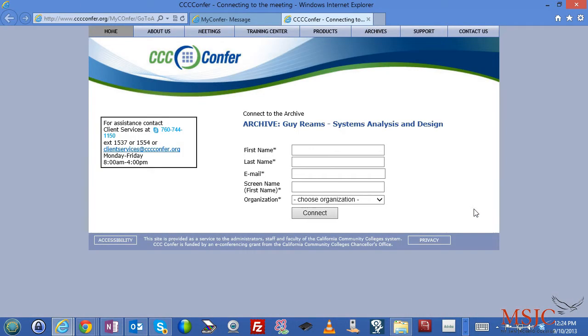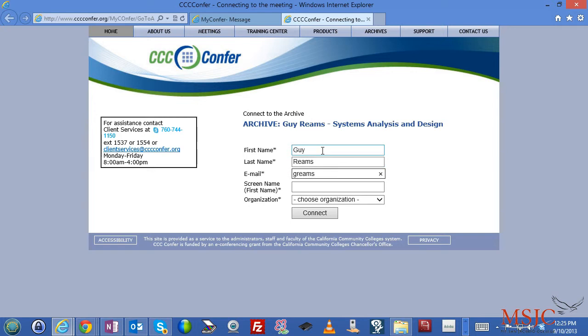Now it won't take you to the actual class yet. What it will take you to is a list of archive courses again, and that's the confusing part. Before you can do so, you must provide your name. The only reason you're providing this is for accounting purposes for CCC Confer.